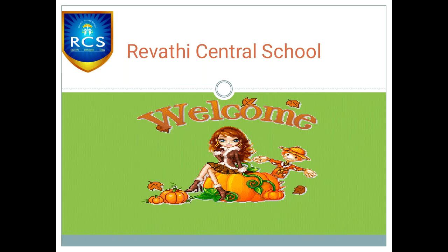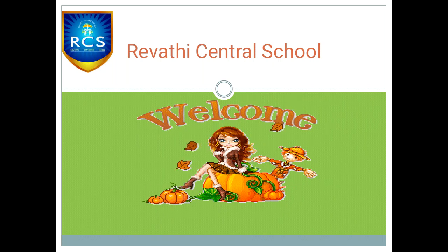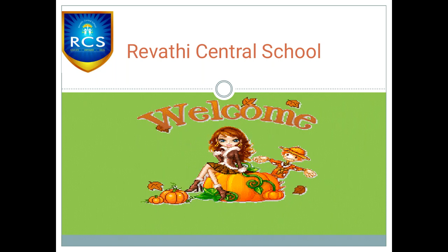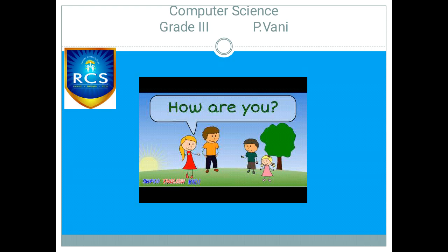Hi Kooties, how are you? Have you all are safe? I hope you are fine. Let us do a fun activity.